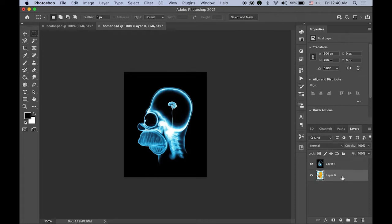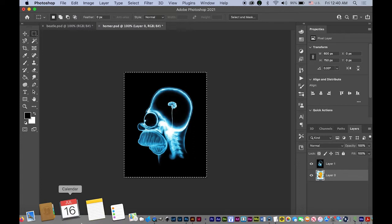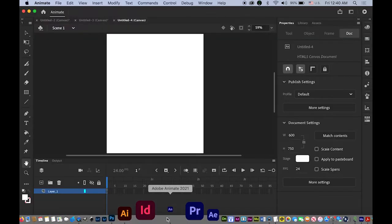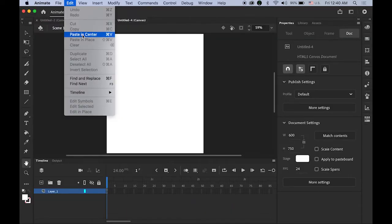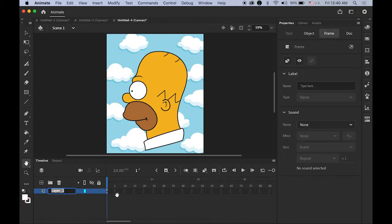First, highlight the bottom layer which is the normal Homer image. Select all with Command+A, copy it, then go back to Animate CC and paste it in center. Make sure that in your Properties panel, you set the X and Y coordinates to 0 by 0, and rename this layer as "Homer normal."